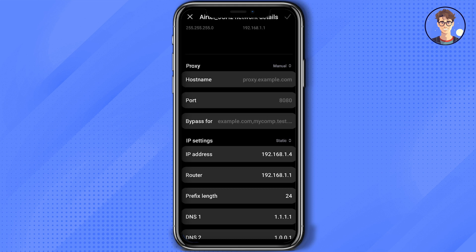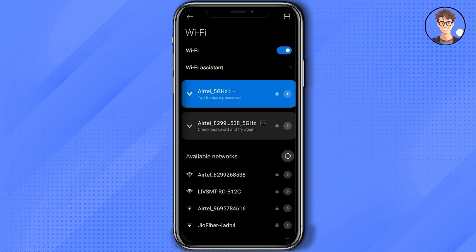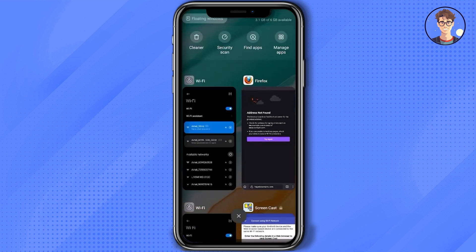After you have entered the proxy, click on the check mark at the top right corner. Now your proxy is saved. Go back to your website and refresh the page.